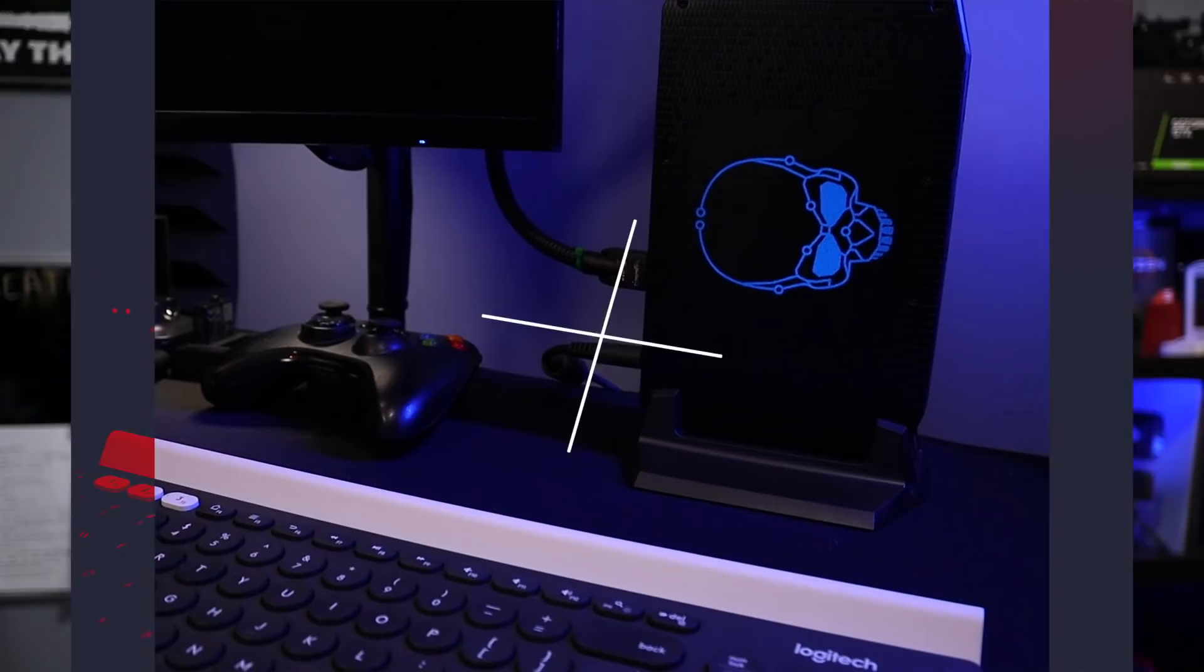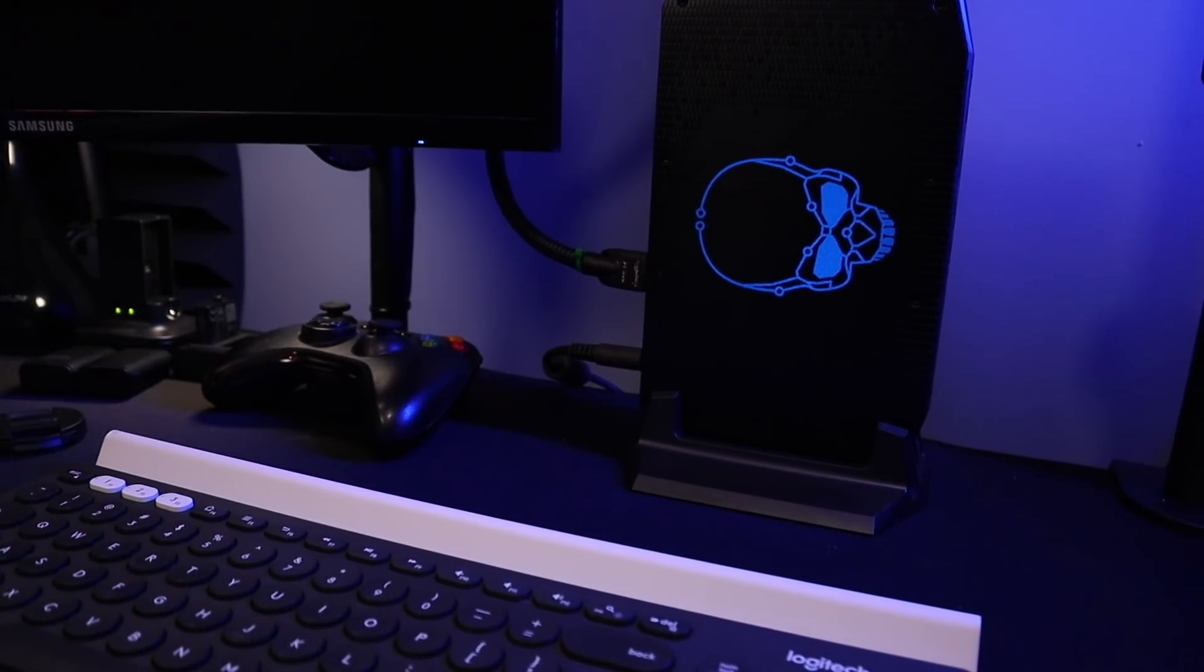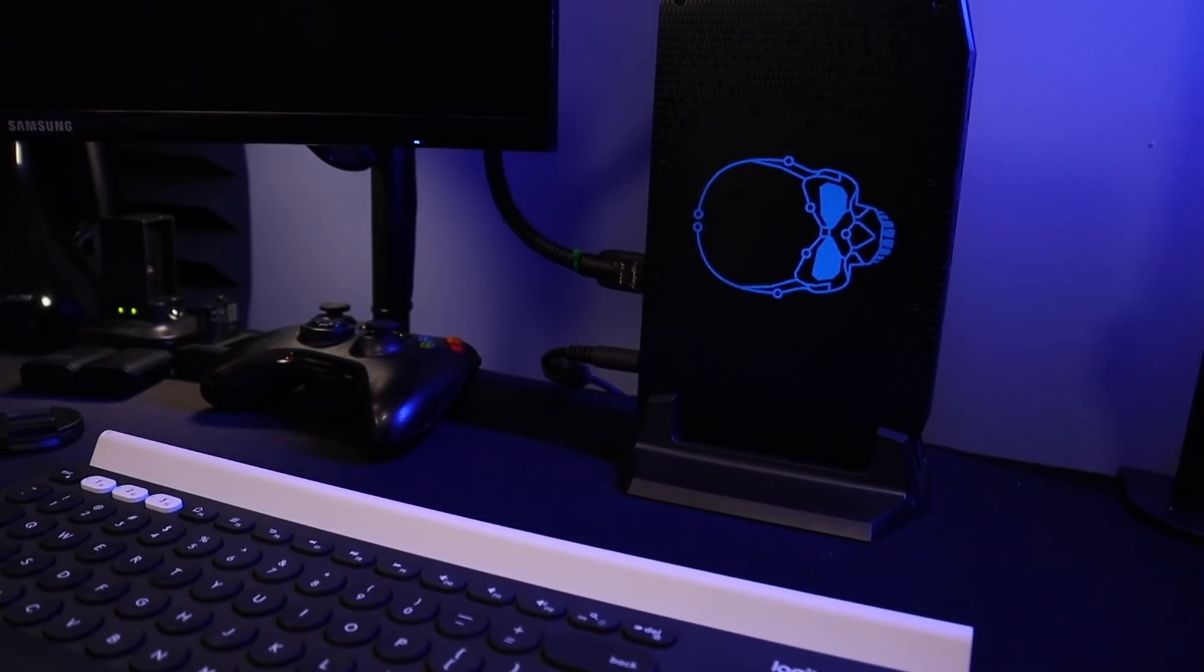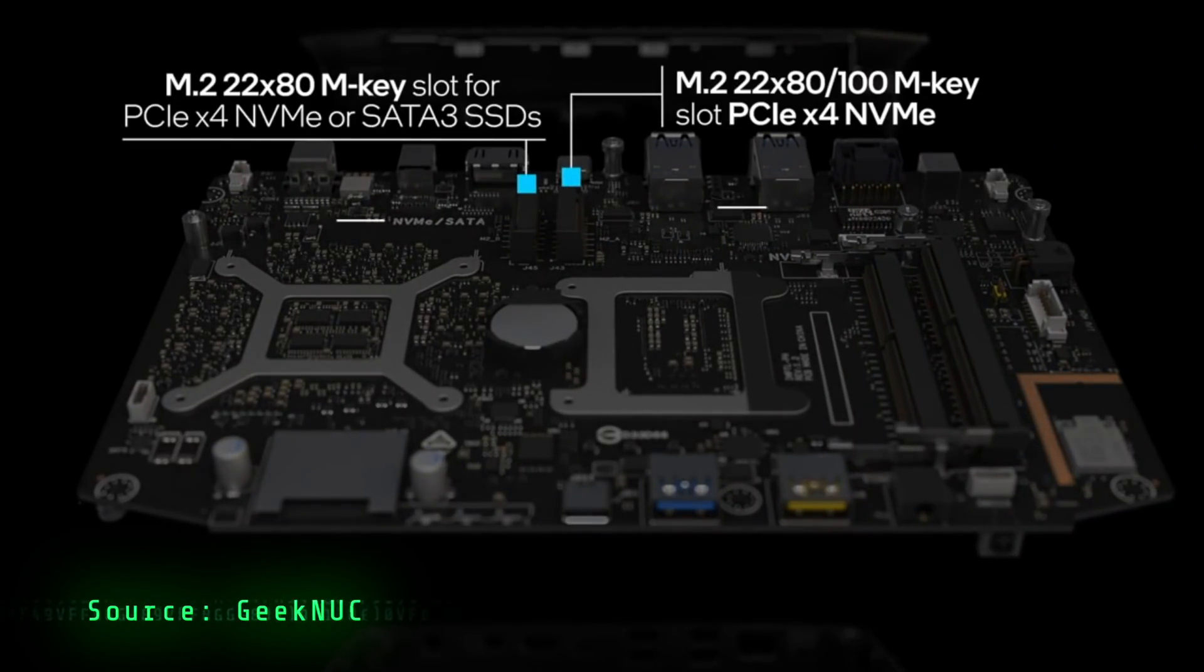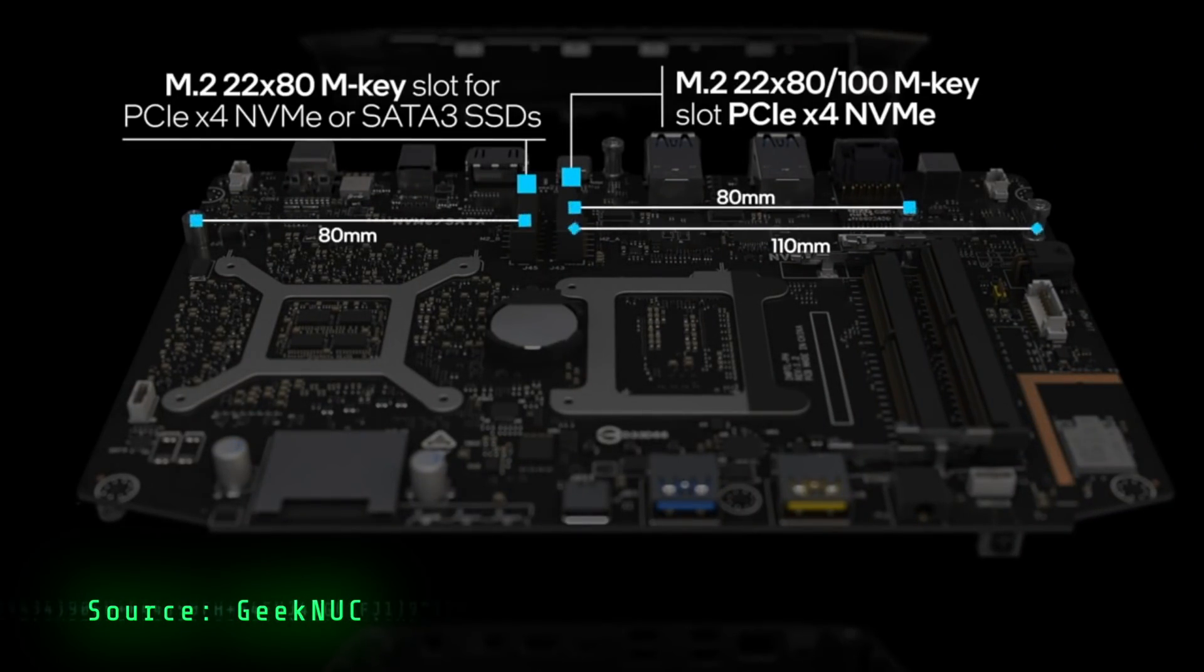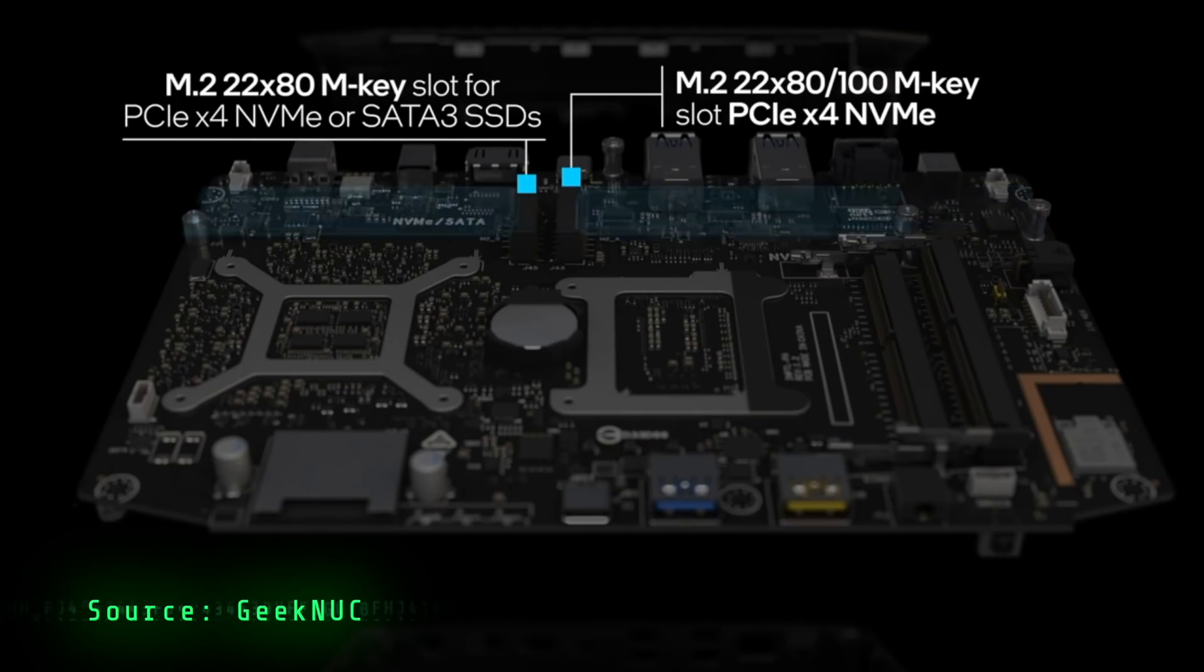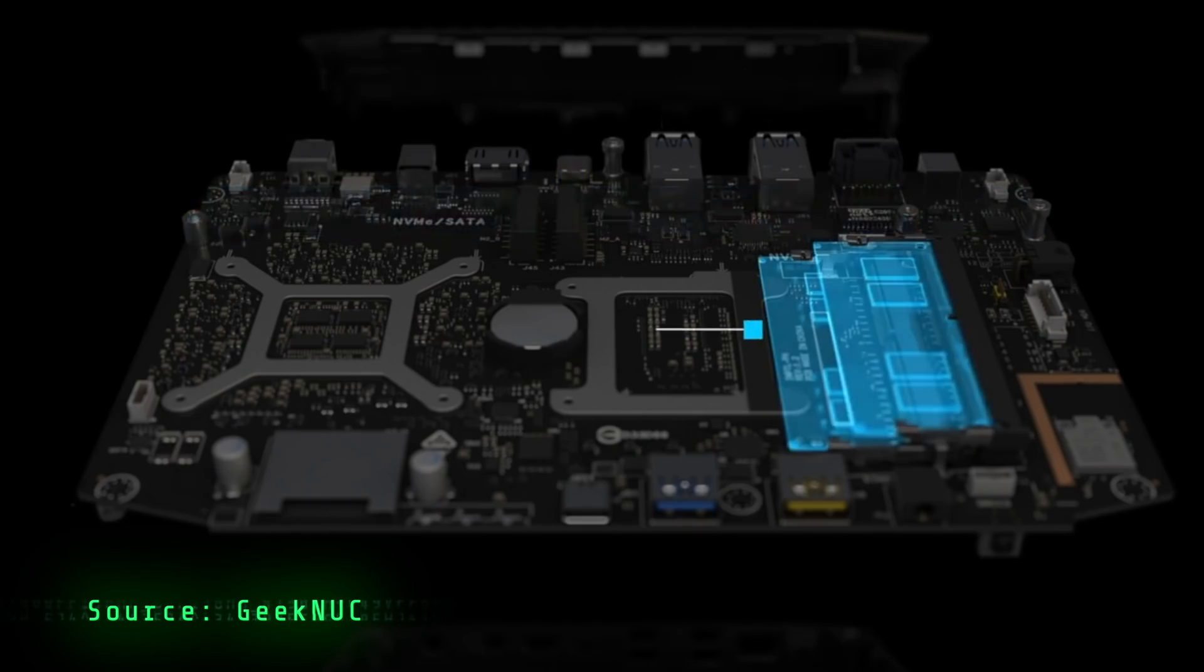I love the NUCs, the enthusiast NUCs, because they have a ton of expandability. Inside this case there are two NVMe drives, two memory slots. These are all upgradeable, so you can really expand these things.